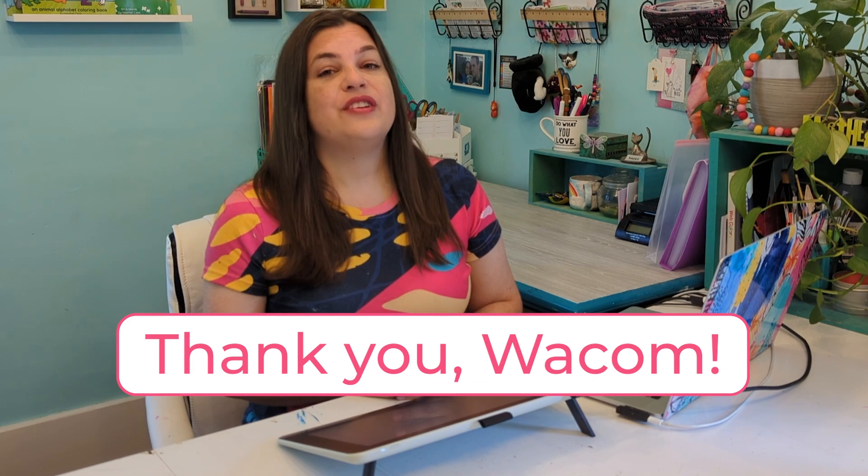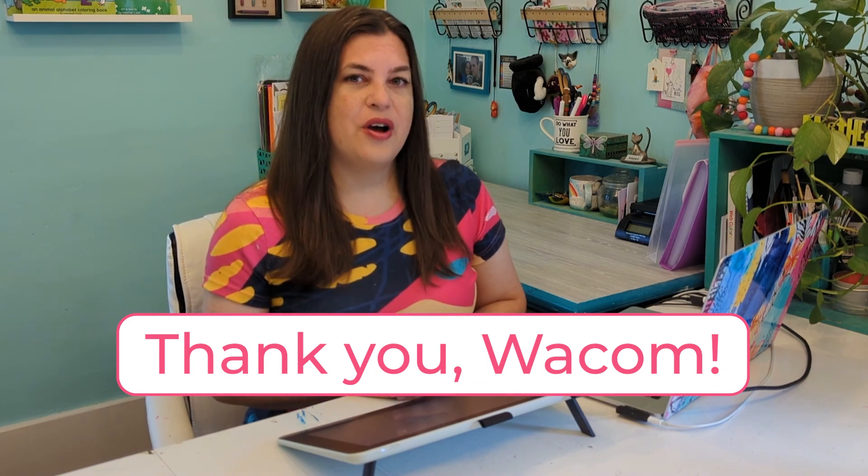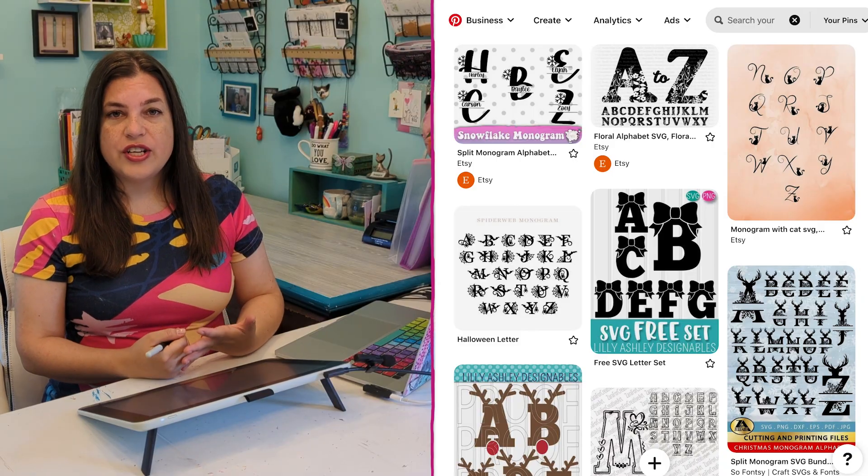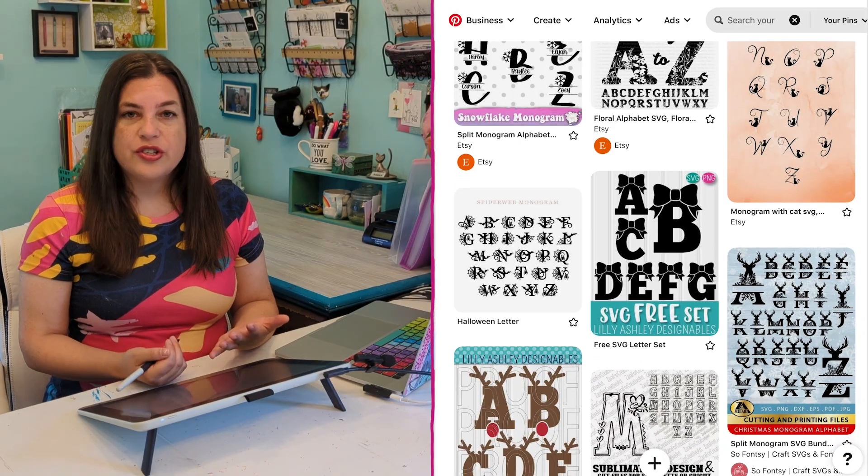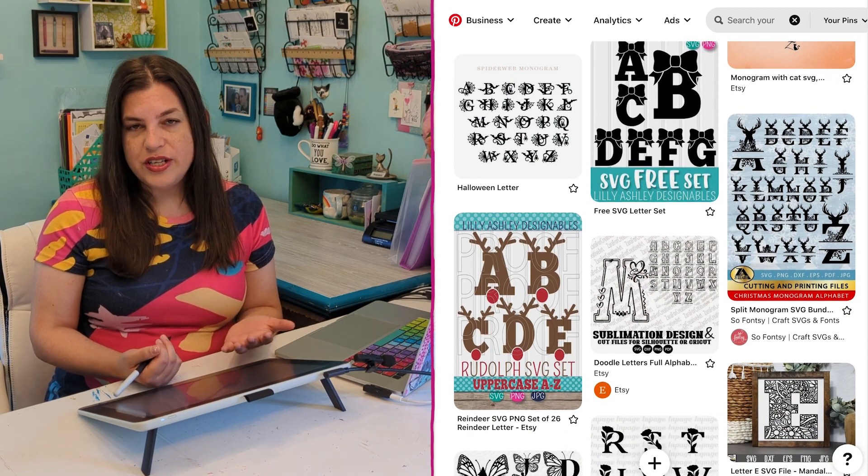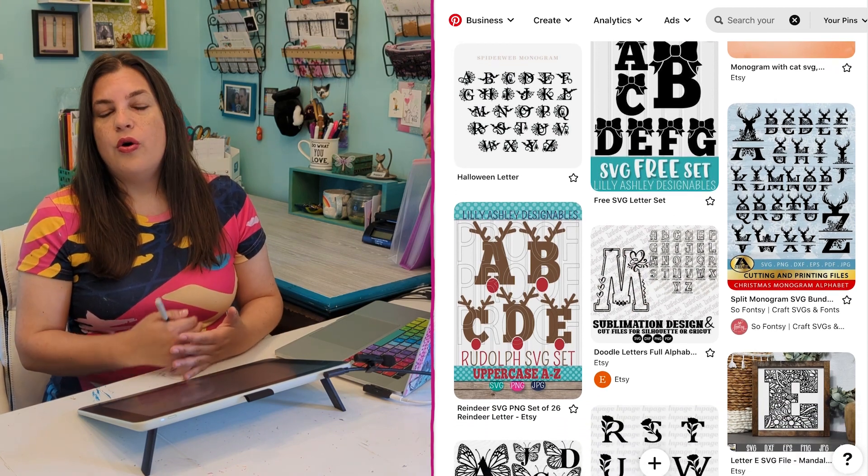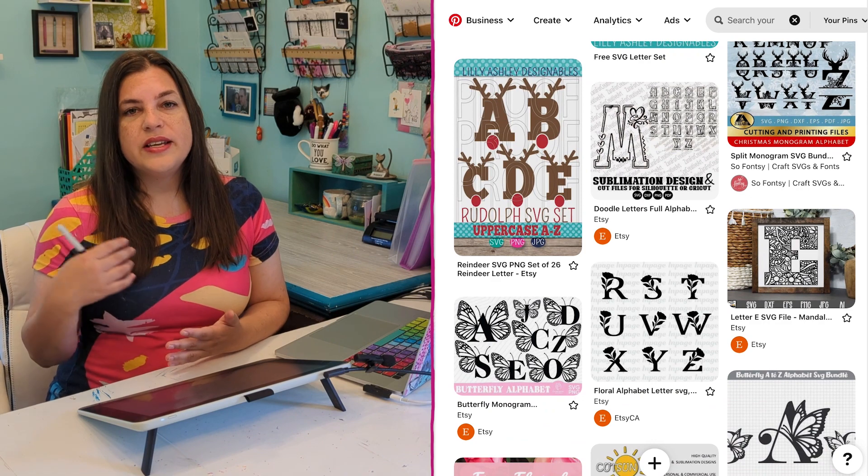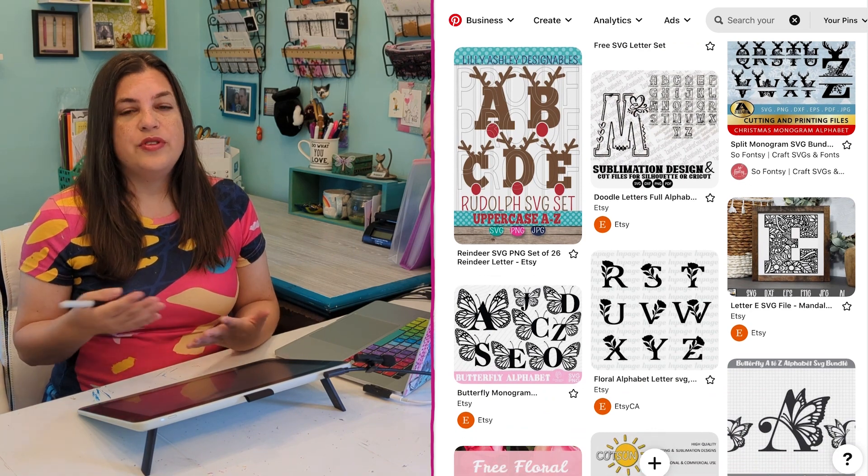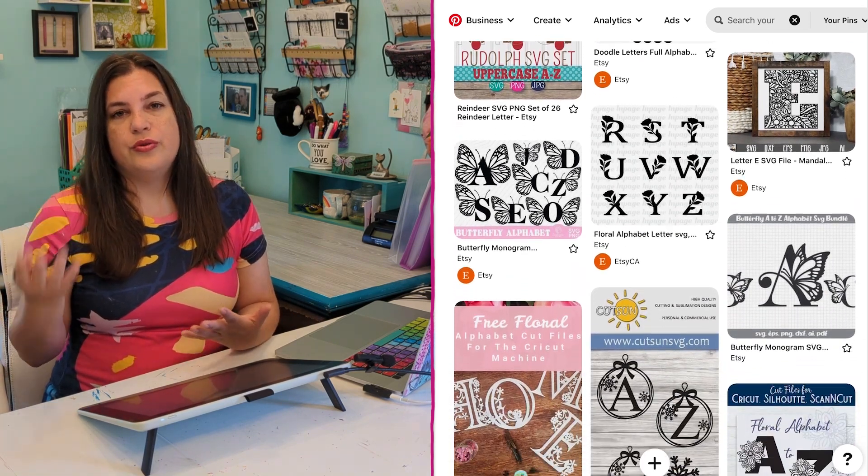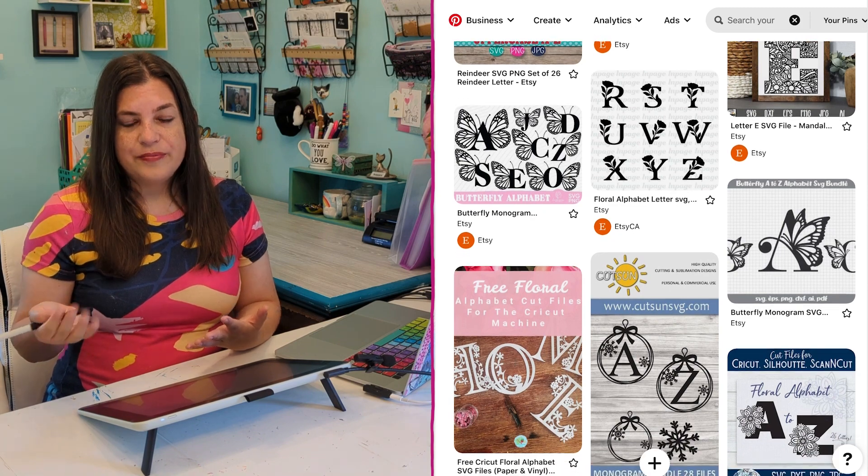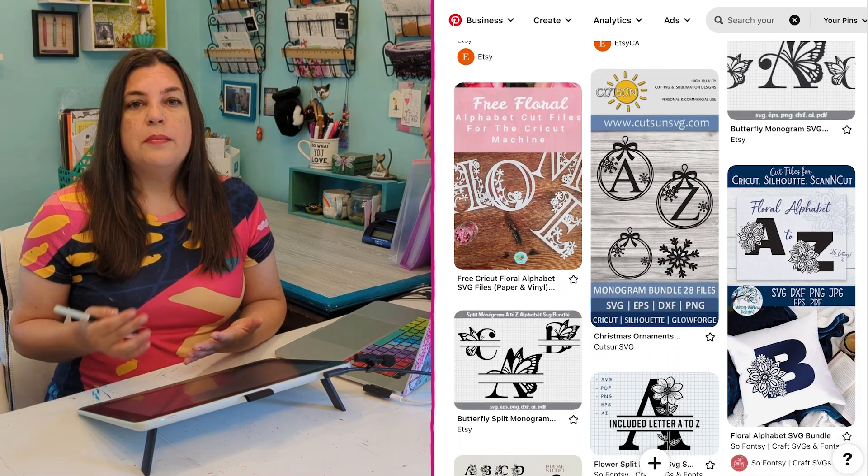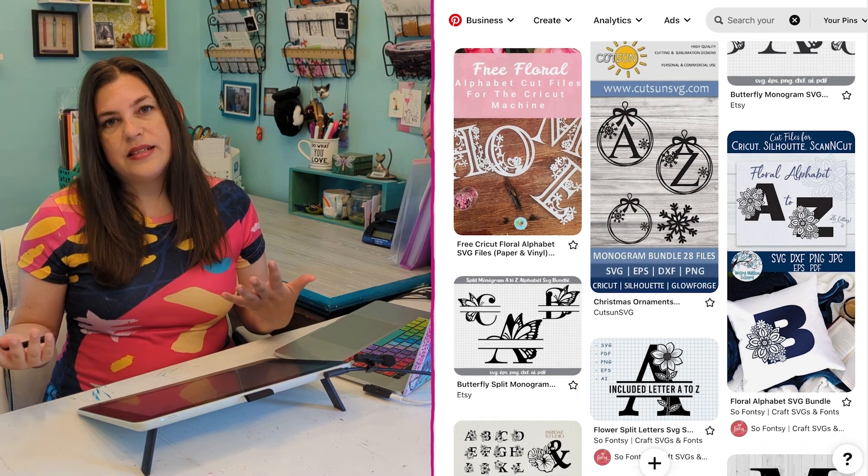And of course, I want to give a huge thank you to Wacom for sending me this tablet and for sponsoring this series. If you search Etsy, Google, or Pinterest for monogram SVG, then you'll find a whole bunch of different kinds of designs that you can make. So this can give you ideas and help you think of what you can do for your monogram art. Of course, you don't want to completely copy someone else, but this can help spark ideas.